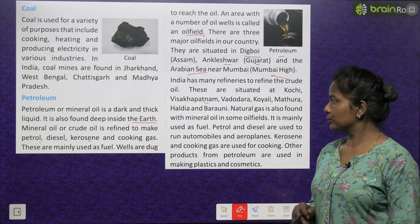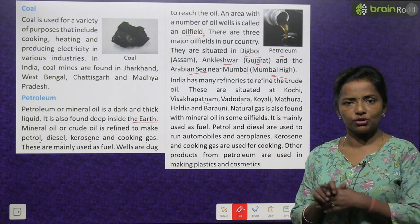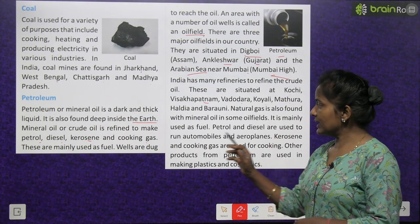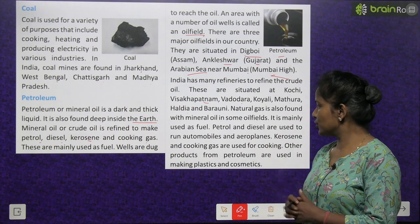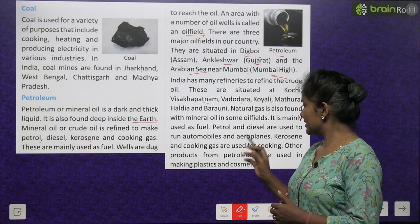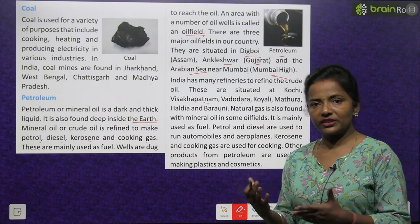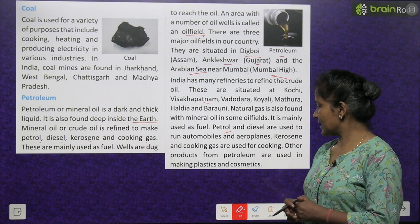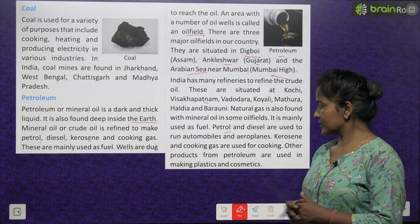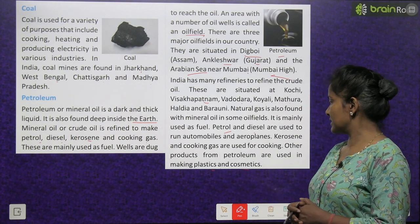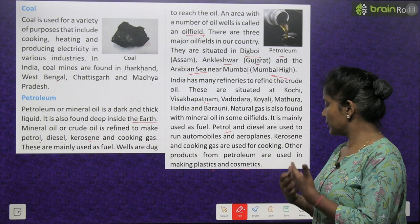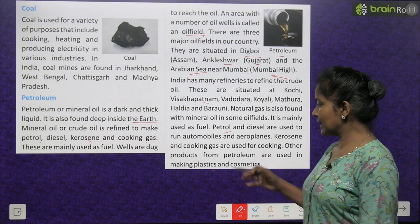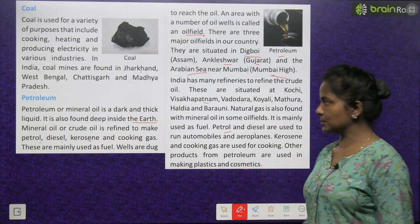Natural gas is also found with mineral oil in some oil fields, and it is mainly used as fuel. Petrol and diesel are used to run automobiles and aeroplanes. Kerosene and cooking gas are used for cooking. Other products from petroleum are used in making plastics and cosmetics.